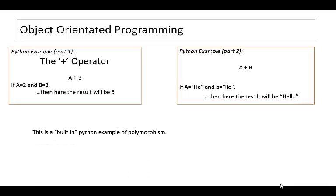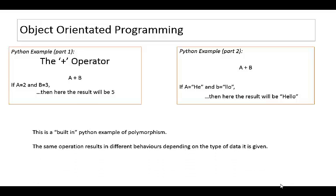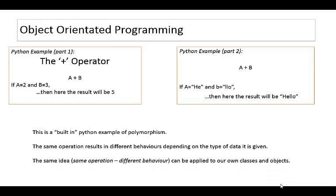This is a built-in Python example of polymorphism but we are dealing with object orientated programming. The same operation results in different behaviors depending on what data type it's given and the same idea can be applied to classes and objects.